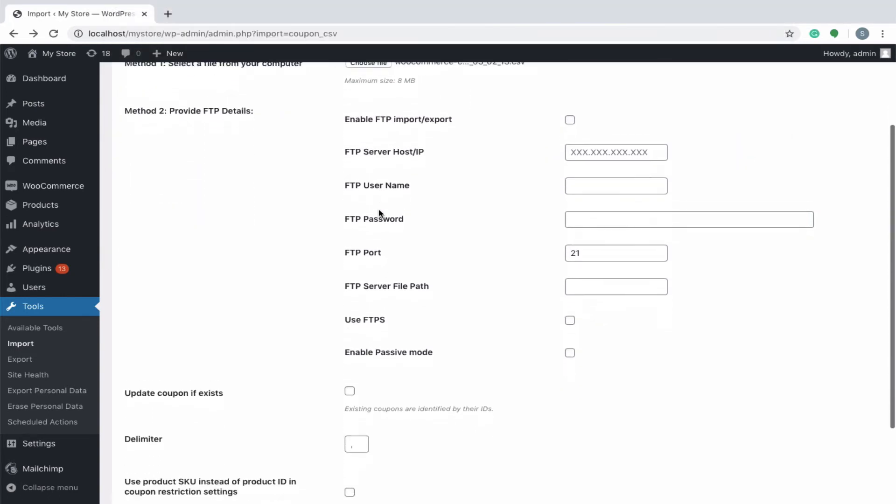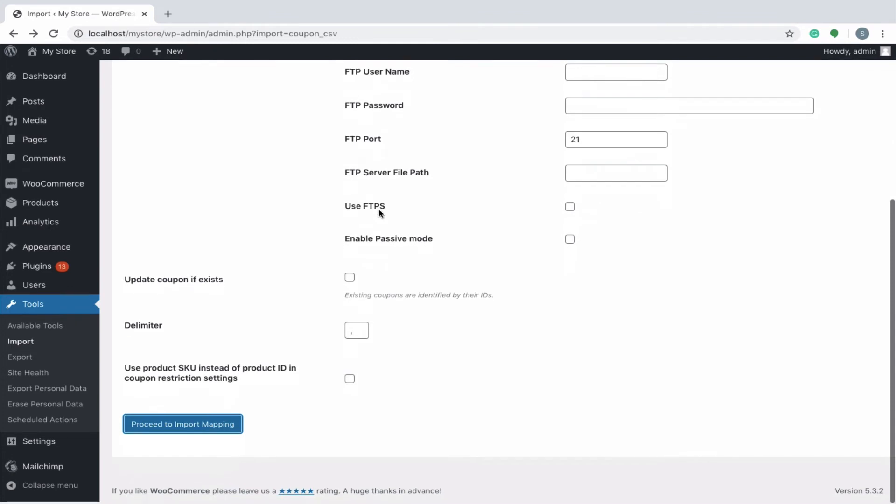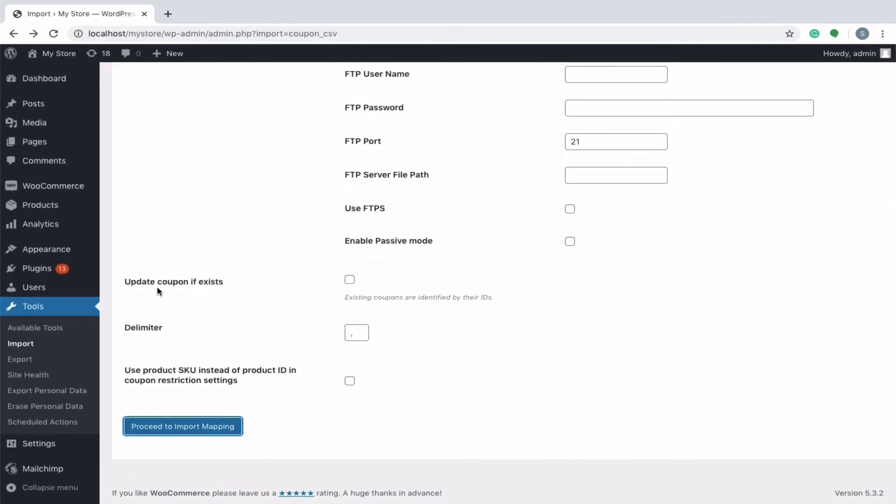The next option is to update coupons if exists, enabling this will ensure that existing coupons will be updated with details in the CSV. Specify the delimiter which is used to separate the values in your CSV. Usually, a comma is used as the delimiter. You can also use other special characters.